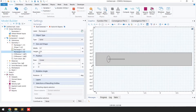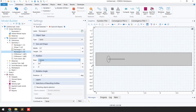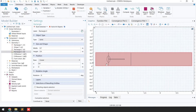The next step is to build another rectangle for the moving mesh. The width and height are 0.4 and 0.7, with height 0.4. The position is 0.4 from the X-axis and 0 from the Y-axis. Click Build Selected and you can see the rectangle for the moving mesh is built.